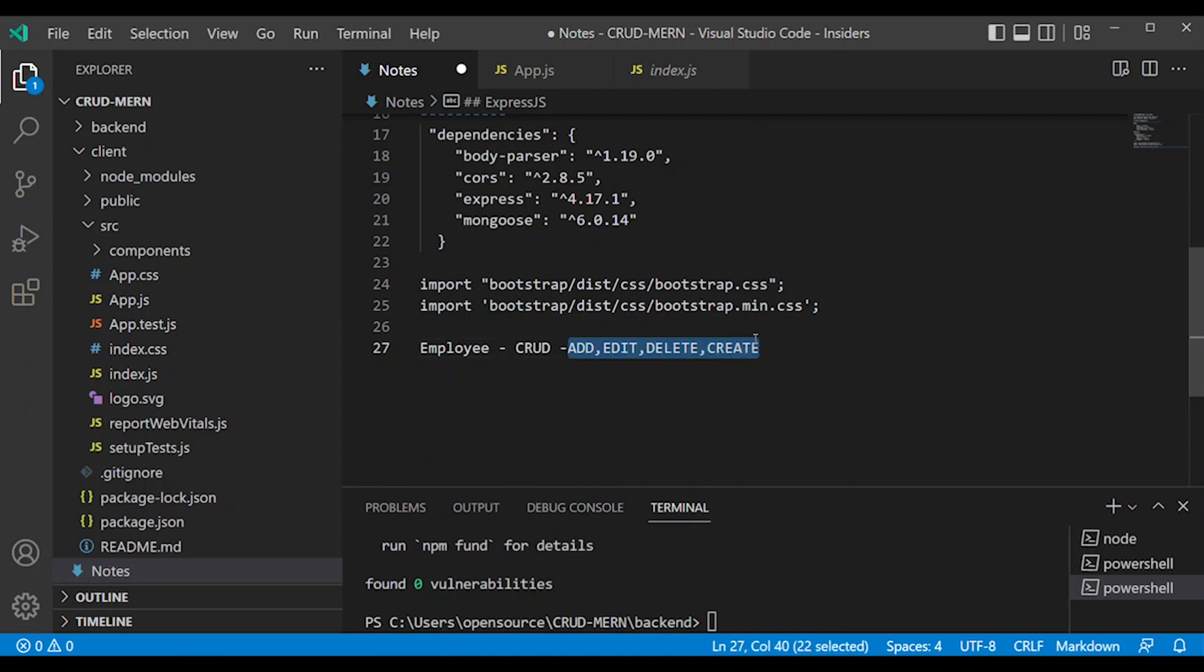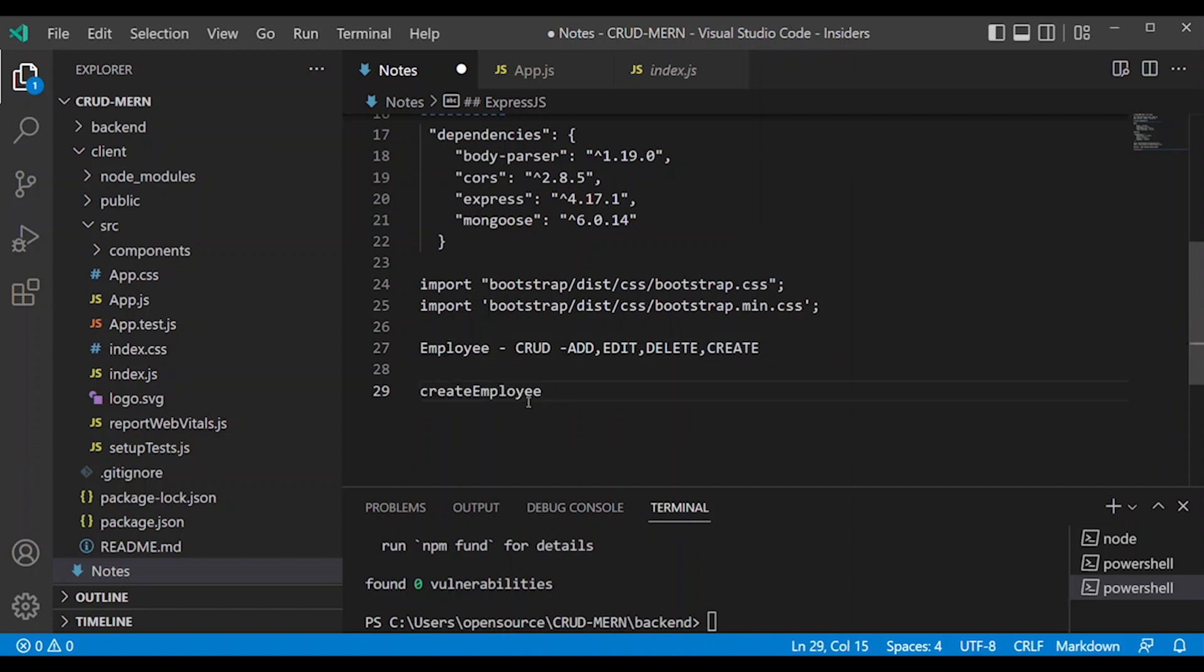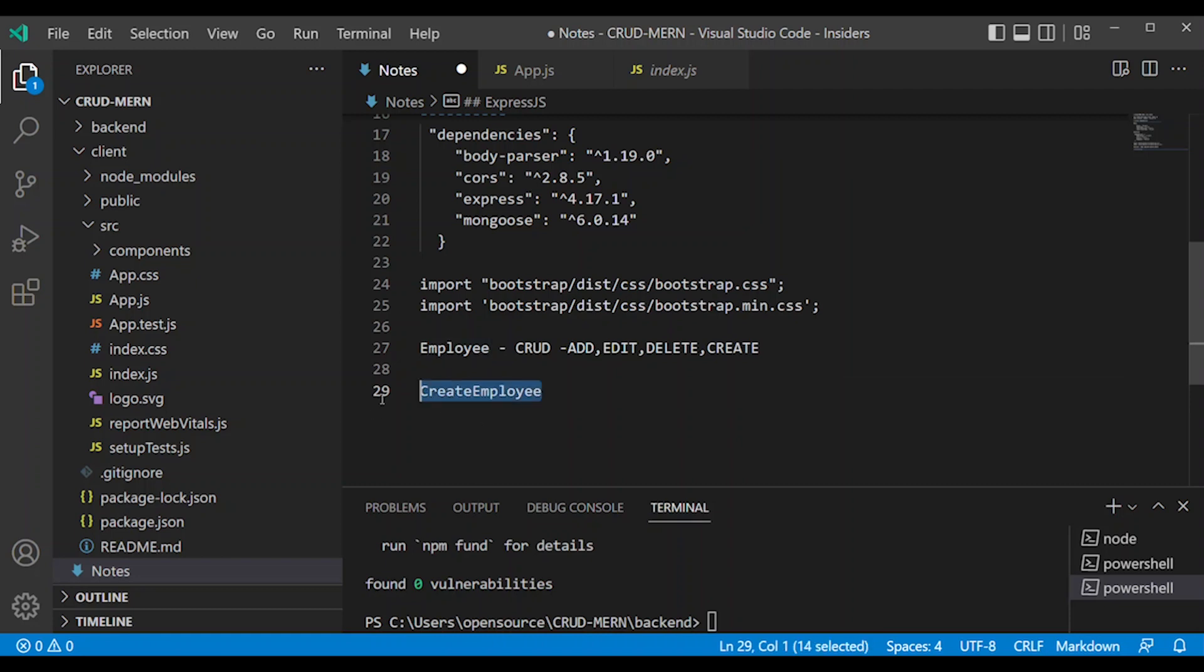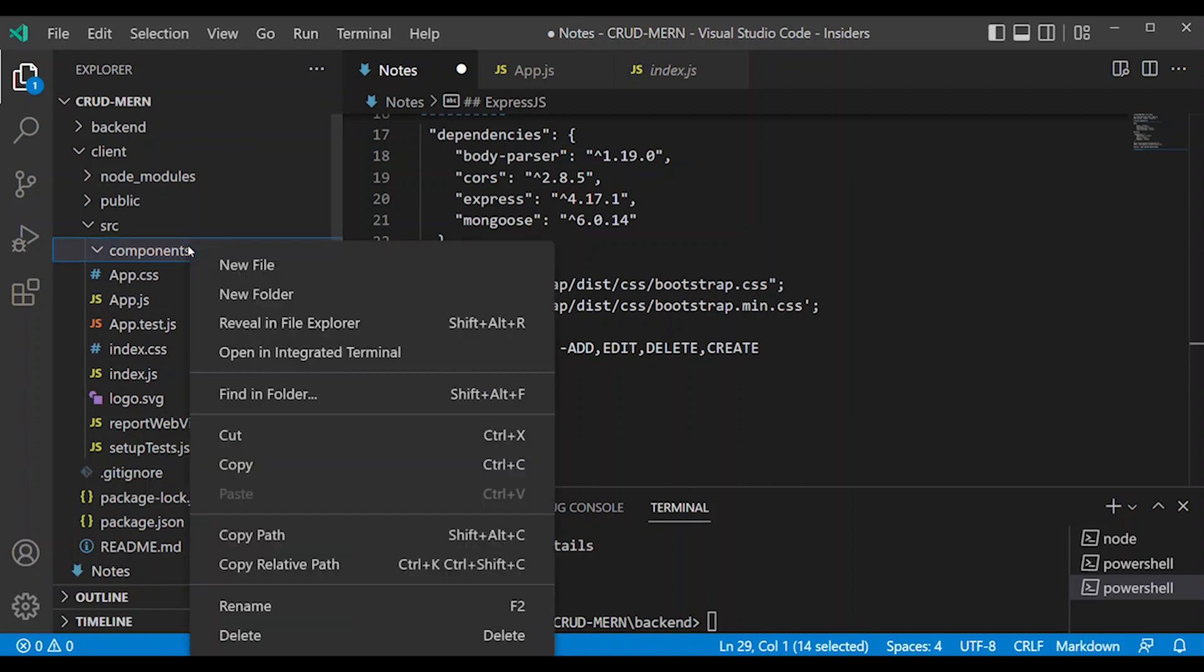First, we will create different components. First component we will create is CreateEmployee. So component name - important, first letter uppercase. CreateEmployee in camel case. In the components directory, create new file: CreateEmployee.js. We will create a class-based component.